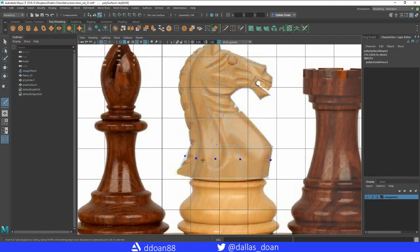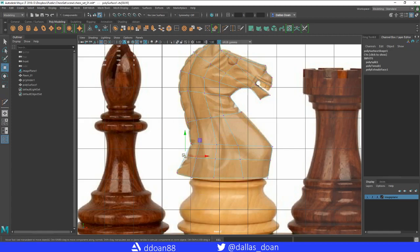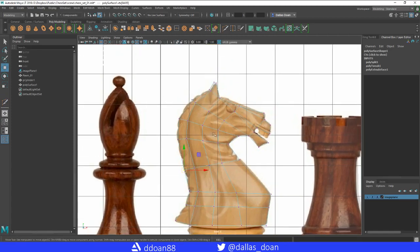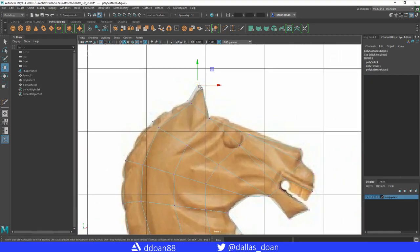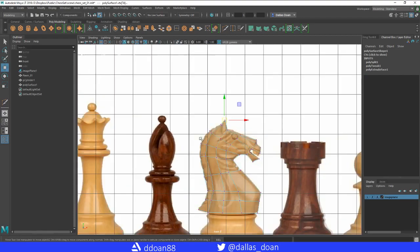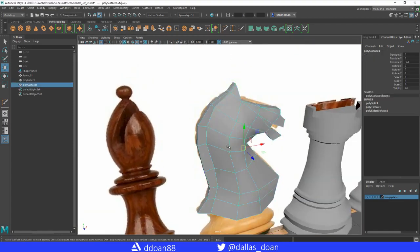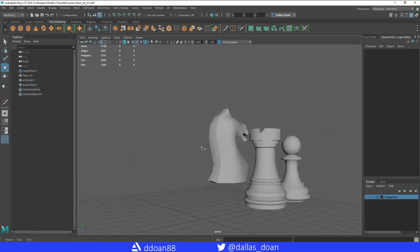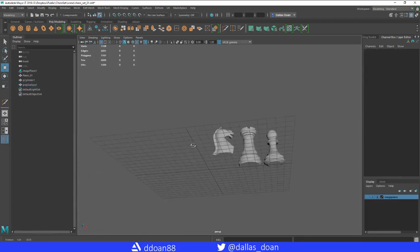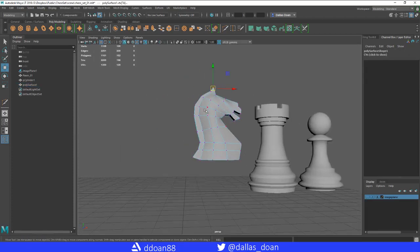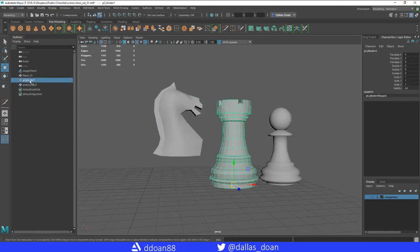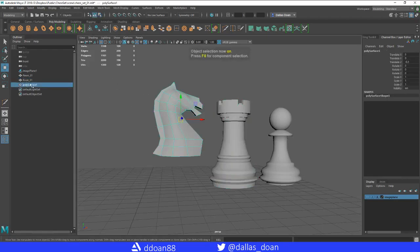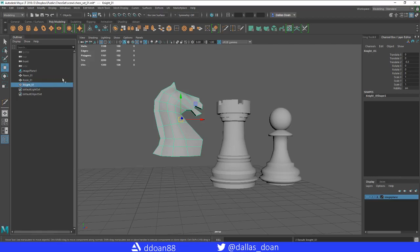And let's hide the reference image again. Actually, bring back the reference image, reverse these. Let's kind of bring this into alignment a little bit more. Now we kind of have that shape here. Now multi-cut, we can bring another edge loop in there. This one, do something like that. Delete the history, let's hide reference image. We kind of have something like that. Alright. Also, I forgot to rename this rook. So let's go ahead and do that. Rook zero one. It's going to be knight zero one.